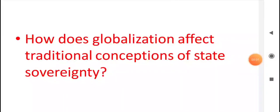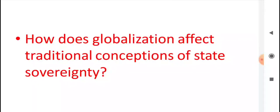In the first part we discussed about the meaning and causes of globalization. In this part I am going to focus on the political consequences of globalization — that is, how does globalization affect the concept of state sovereignty? We will discuss that.